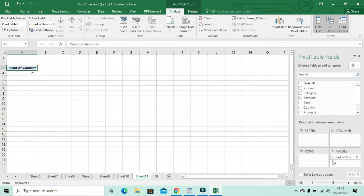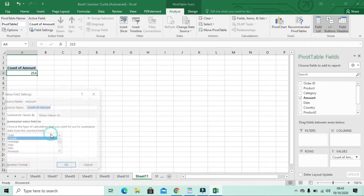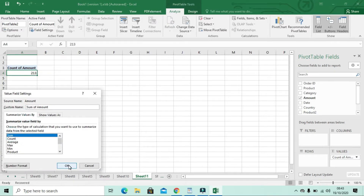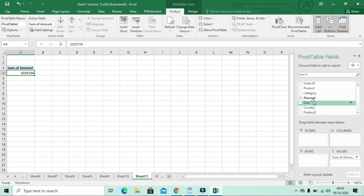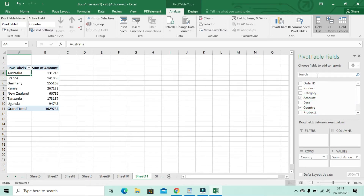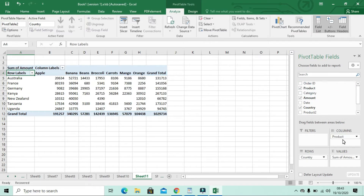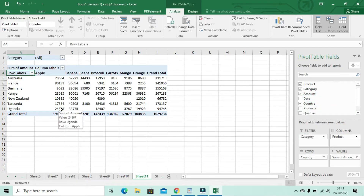After adding Amount to Values, let's change it to show the total sum — click Value Field Settings, select Sum, then click OK. Next, select Country and put it into Rows. Then select Products and put it into Columns. For the Filter, let's take Categories and place it there. This gives us our two-by-two field layout with both Columns and Rows filled.